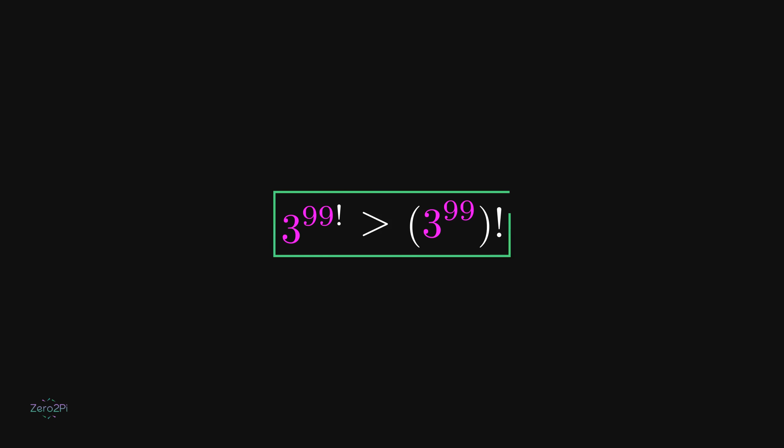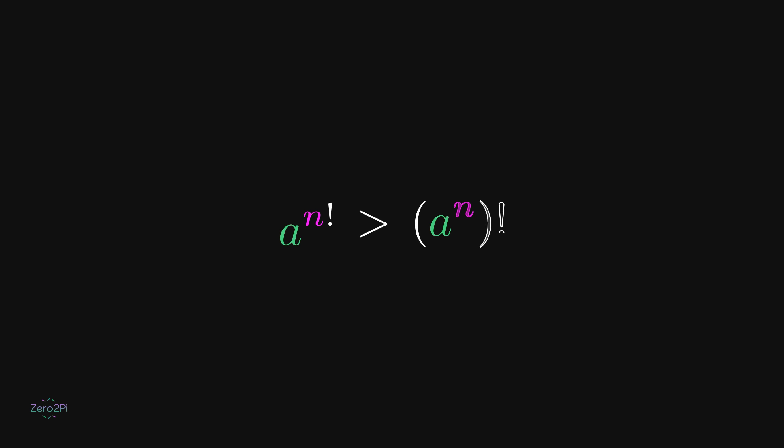Putting the factorial in the exponent makes the number grow much faster. Here is a general comparison that often appears in problems involving exponentials and factorials.